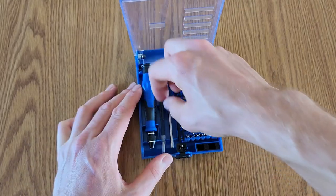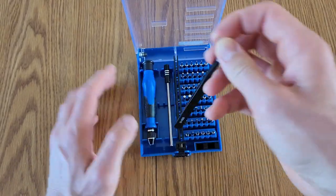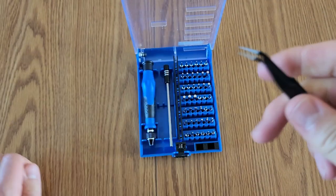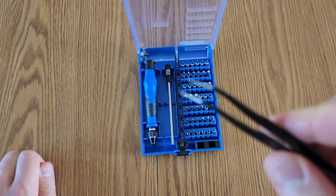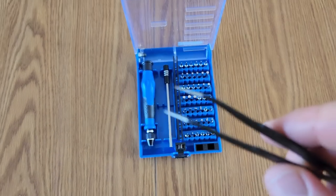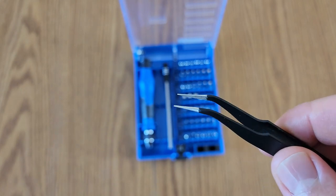And you get a little pair of tweezers as well. So that can be super useful for extracting screws from tiny areas.